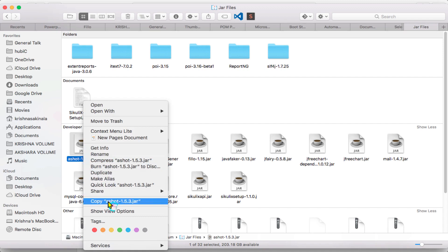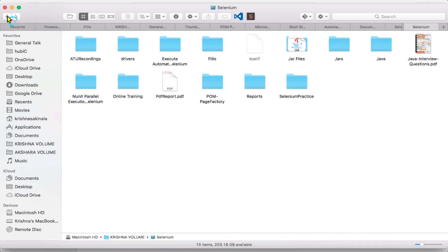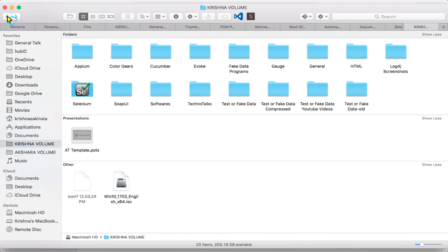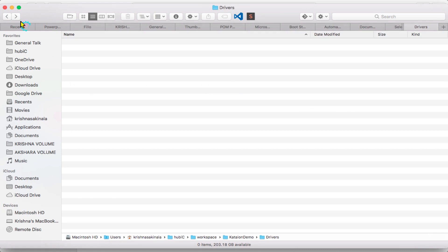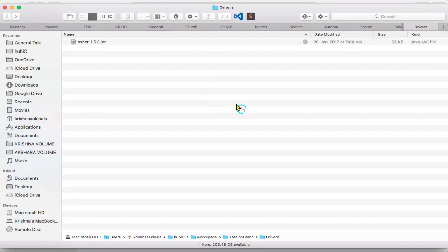So right click, copy, and go to the same folder structure in the drivers folder. Paste item. See, this way you can add third-party JAR files into your Katalon Studio.